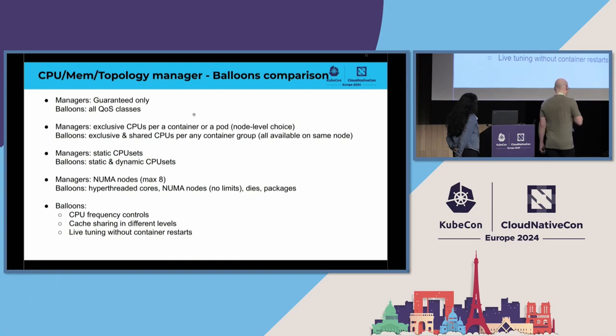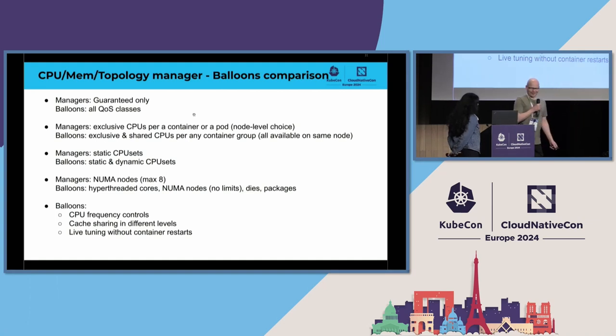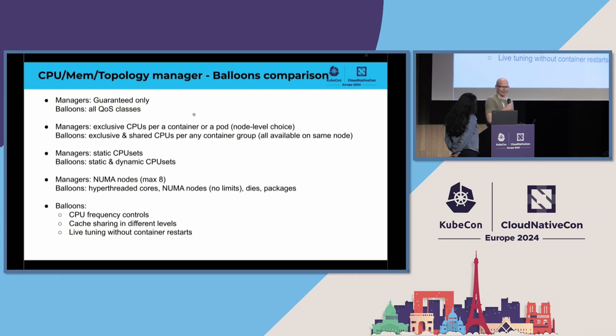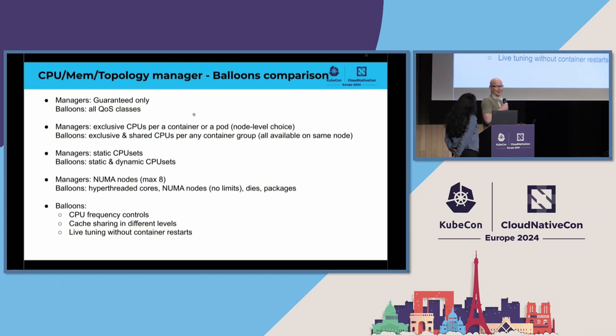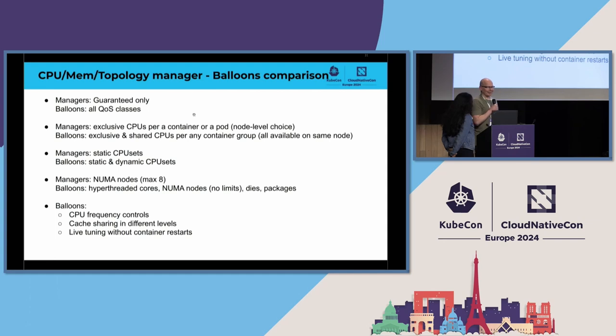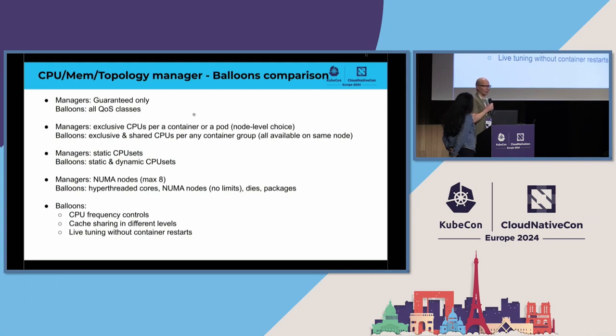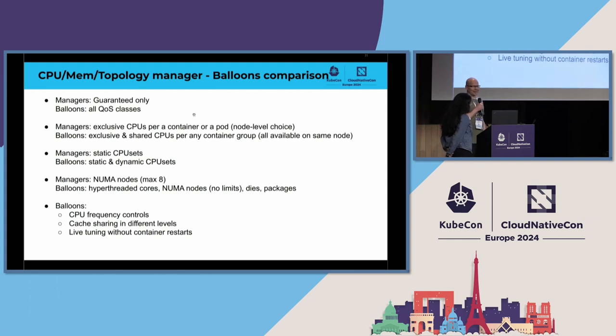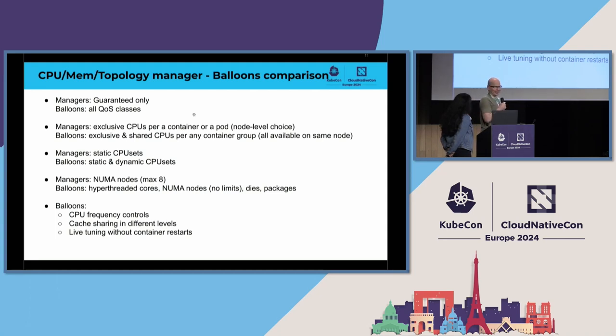So let's a bit compare the default and the beyond default cases. So in kubelet managers, they manage currently guaranteed workloads only, while our goal with balloons is that you can run containers of any QoS class in balloons.